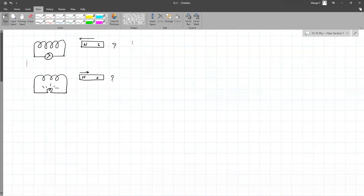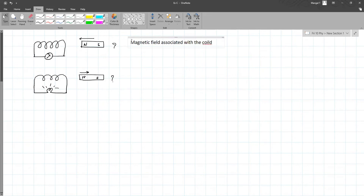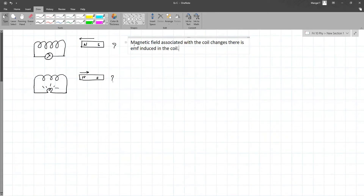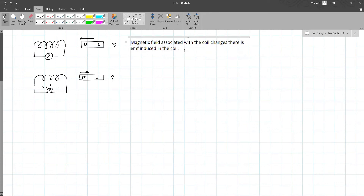Whenever the magnetic field associated with the coil changes, there will be EMF induced in the coil. So: the magnetic field associated with the coil changes, there is EMF induced in the coil. This part is important to understand. Let's first see this experiment.